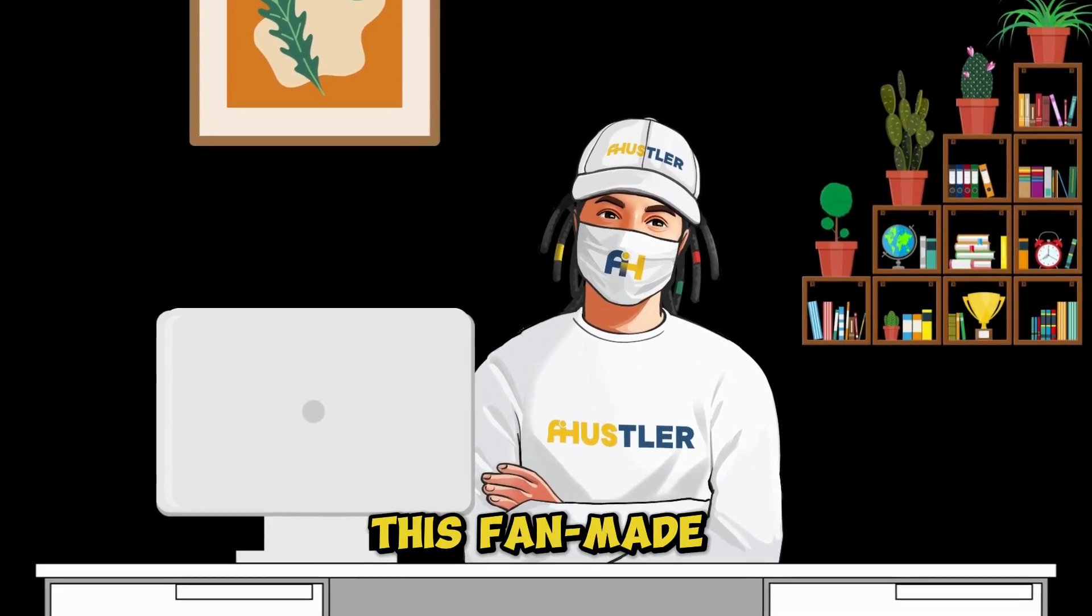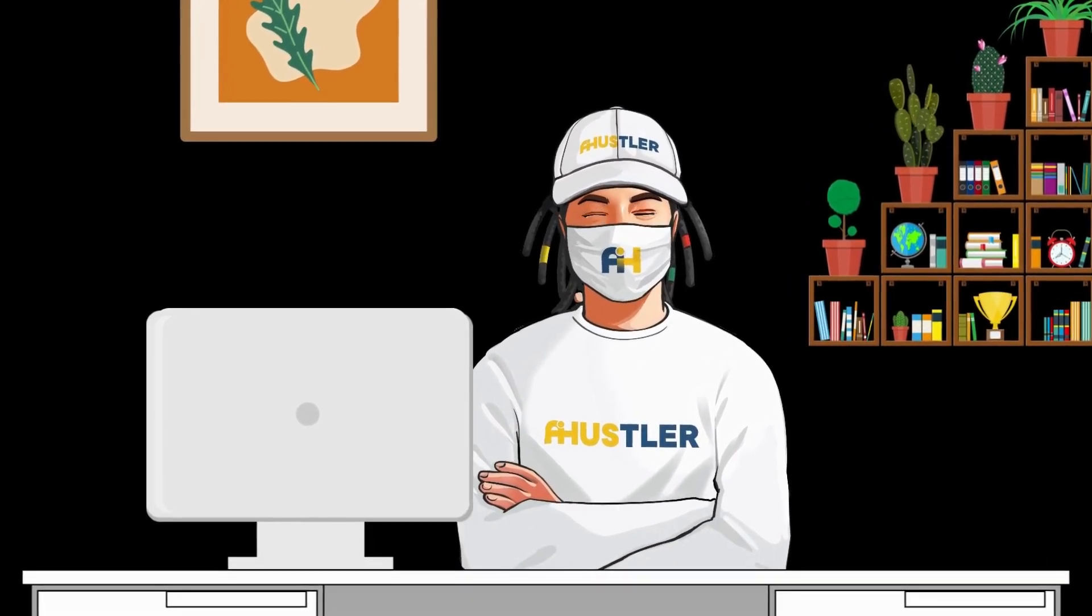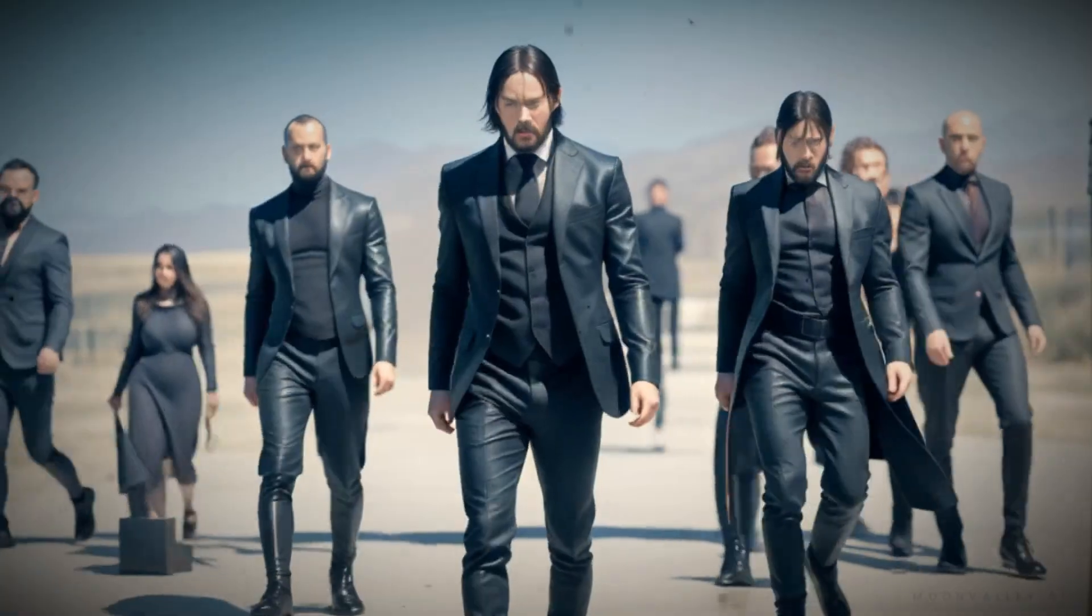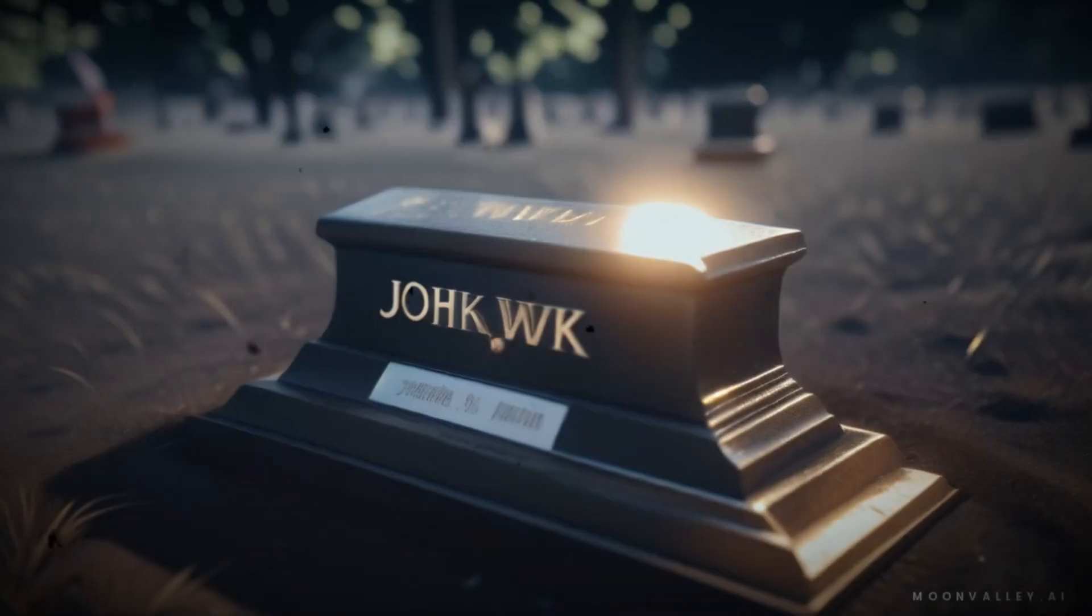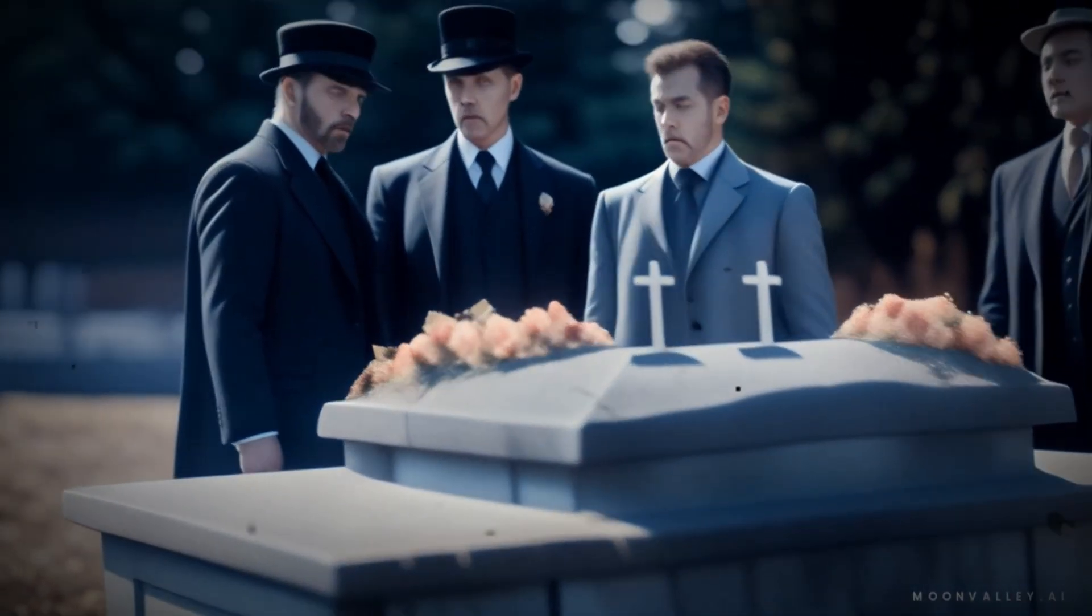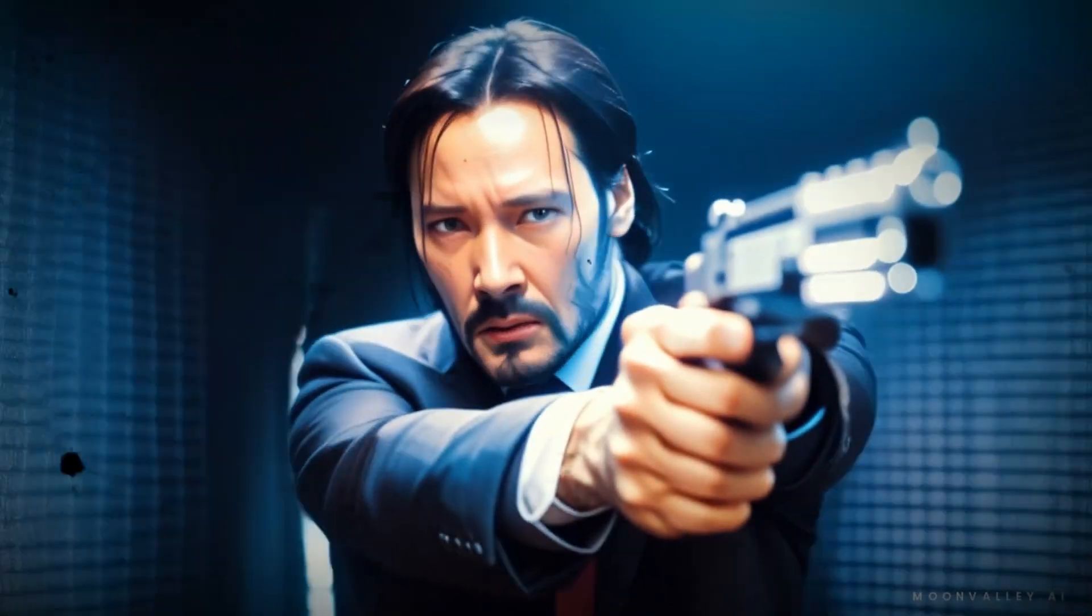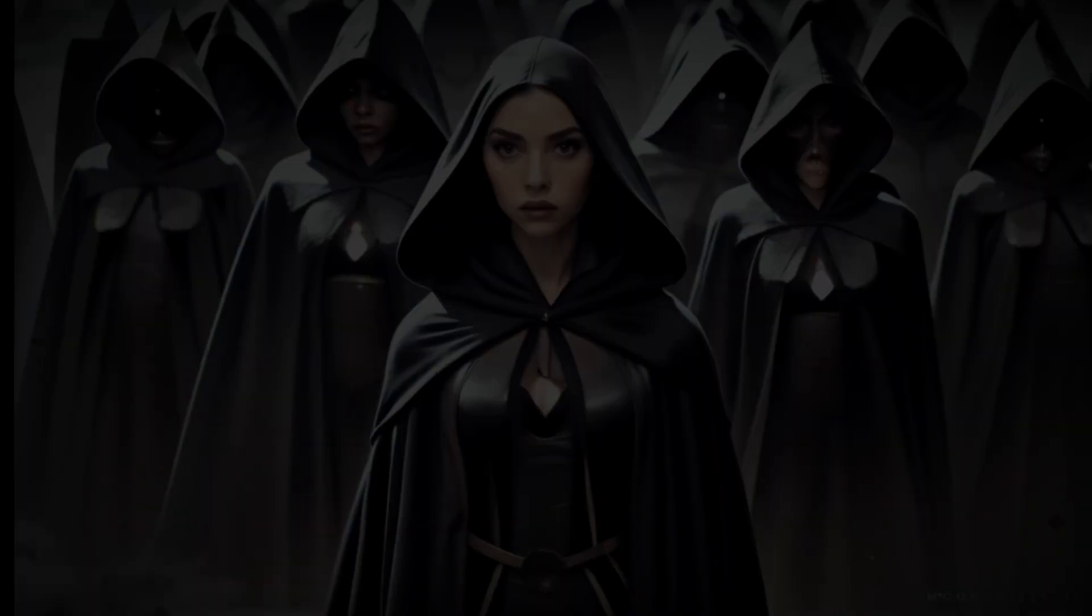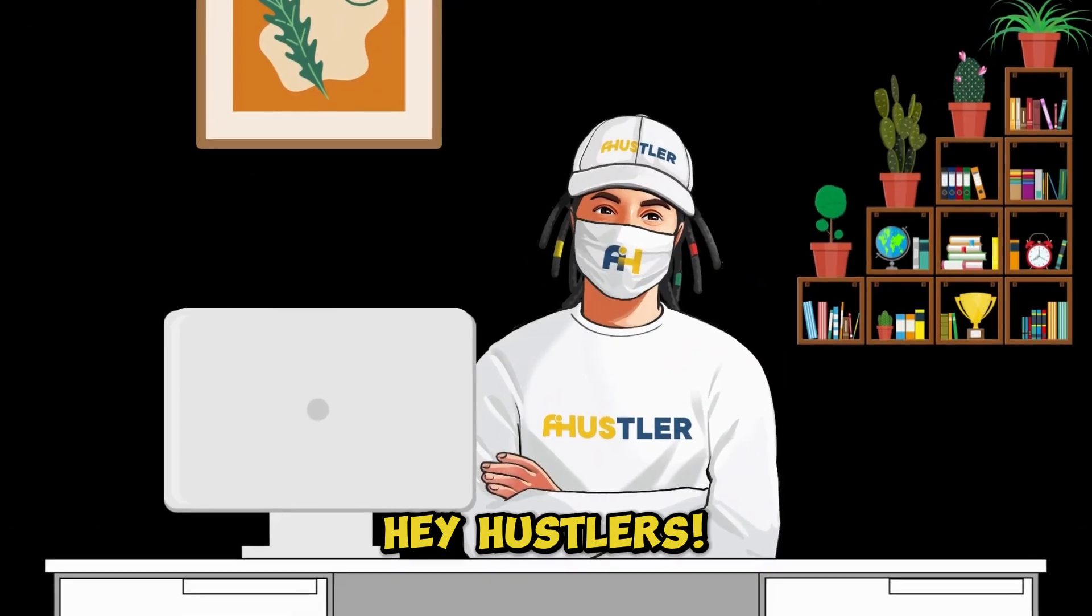Check out this fan-made movie trailer I created using AI. Isn't it incredible?